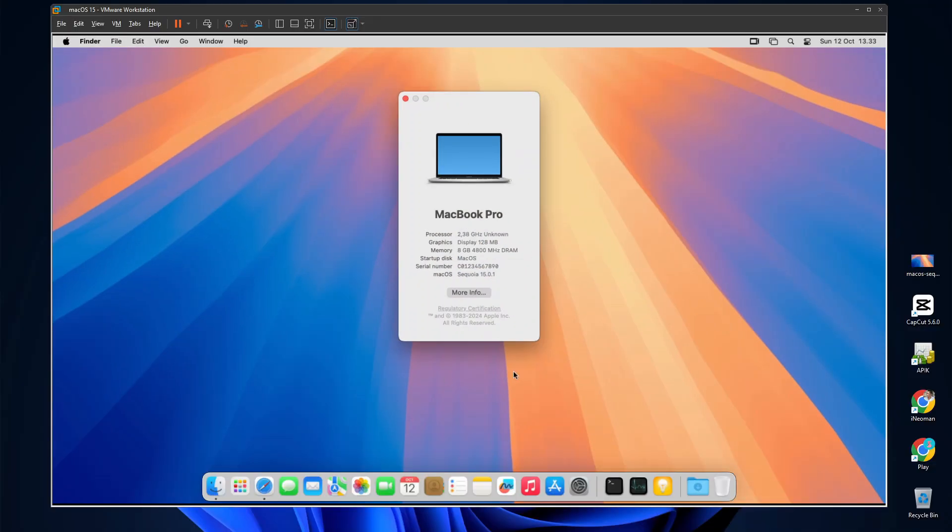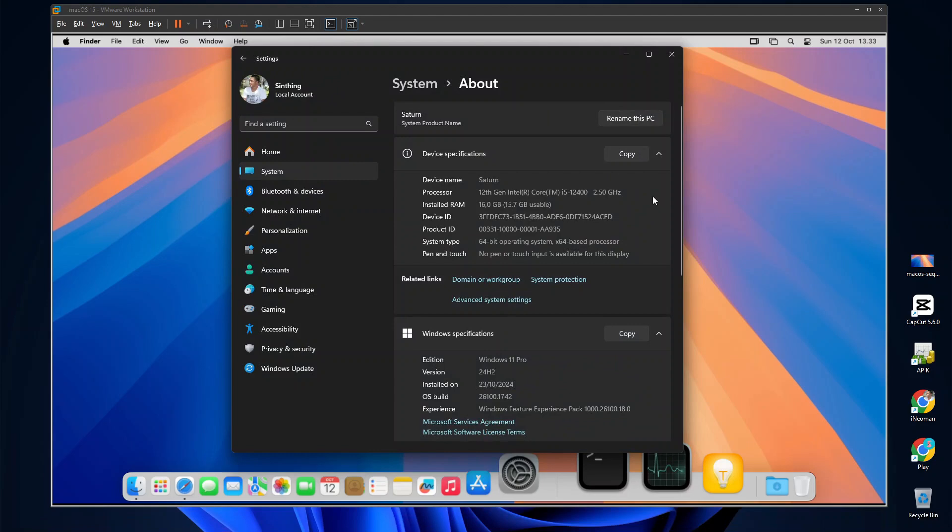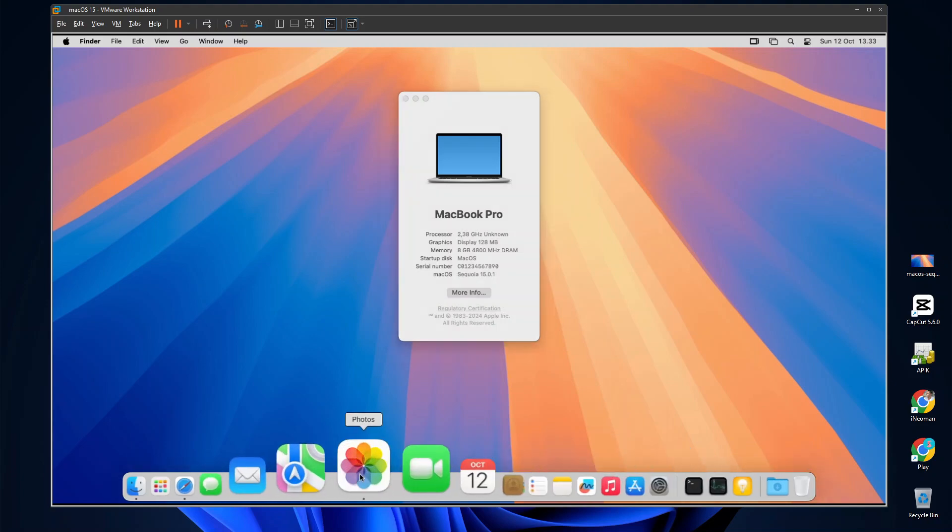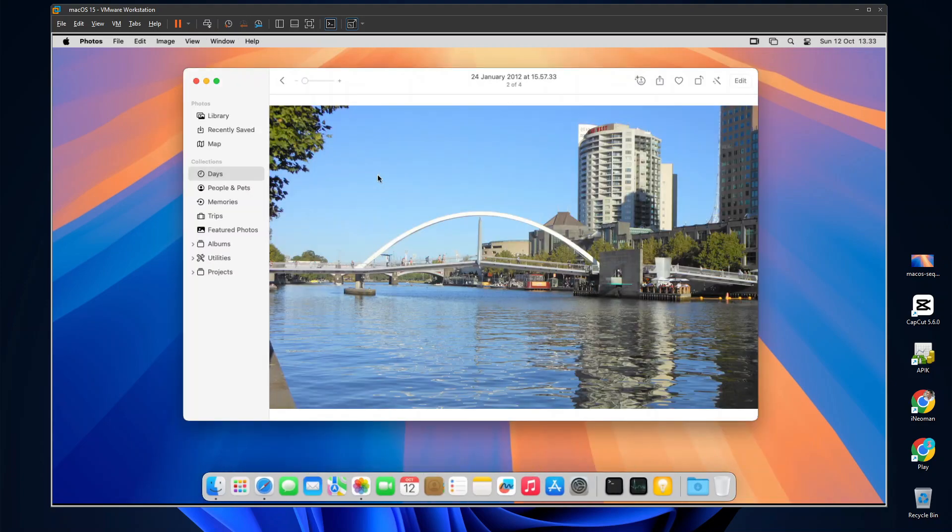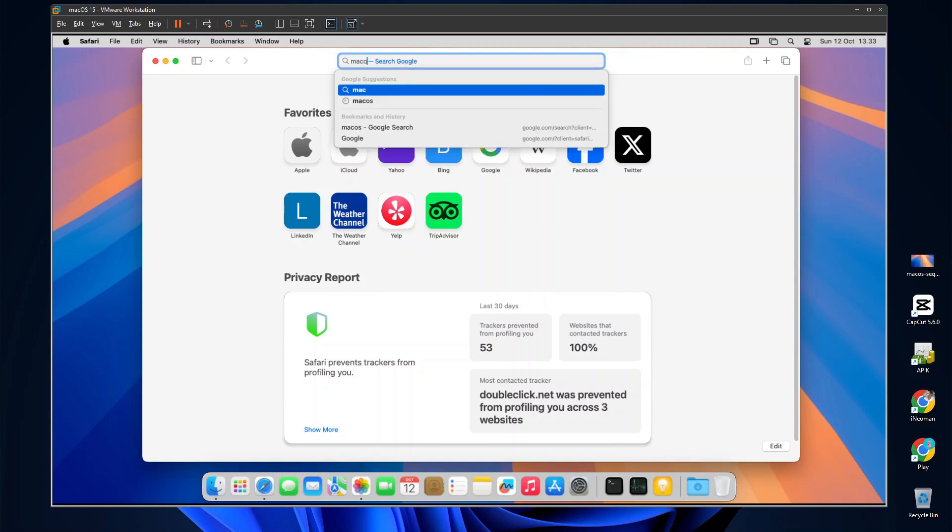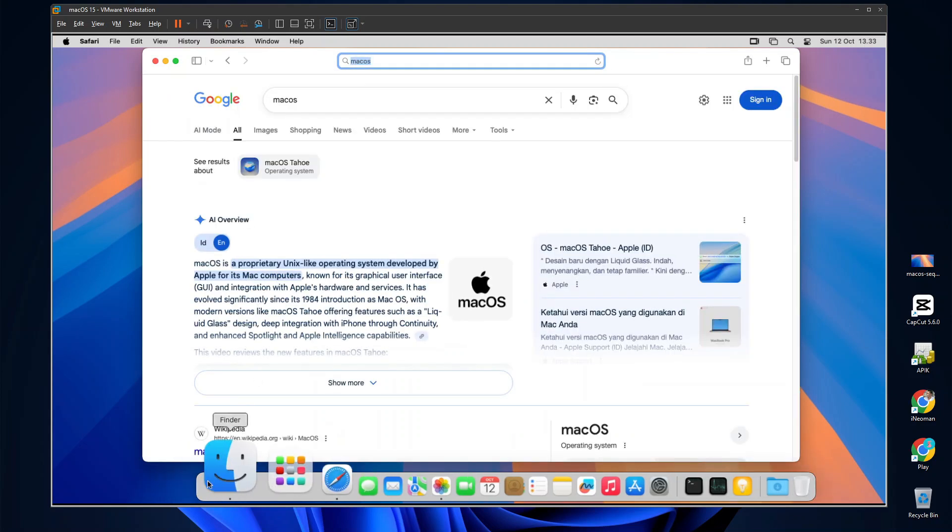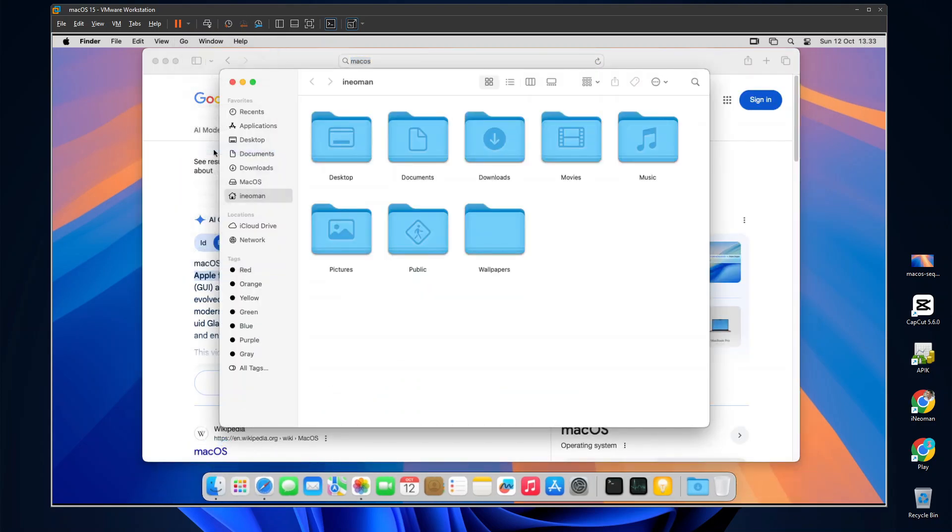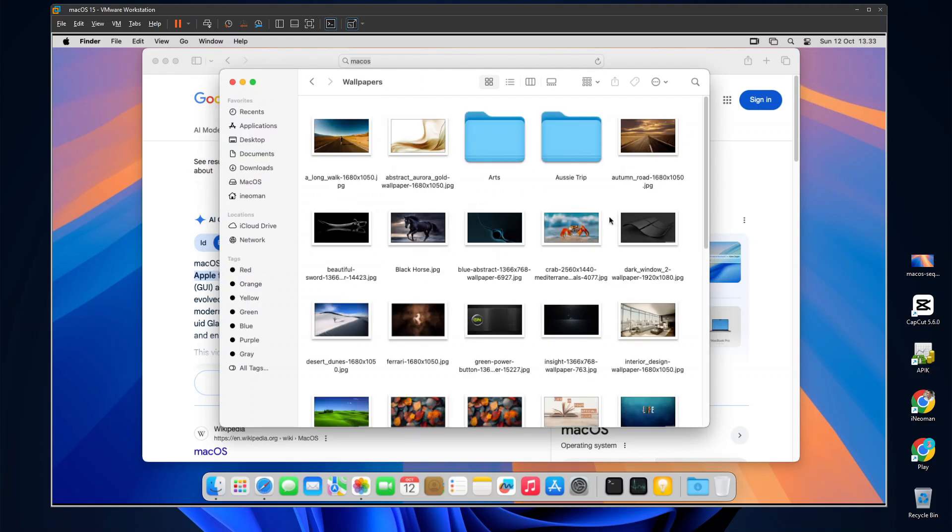I'm running this Mac OS Sequoia on my Windows 11 PC that has a 6 cores CPU and 16GB of RAM via a VMware virtual machine. As you can see here, I can run the popular Mac OS apps, browse the internet, as well as access shared folders on my Windows 11. It is fully functional, and overall it feels quite smooth.